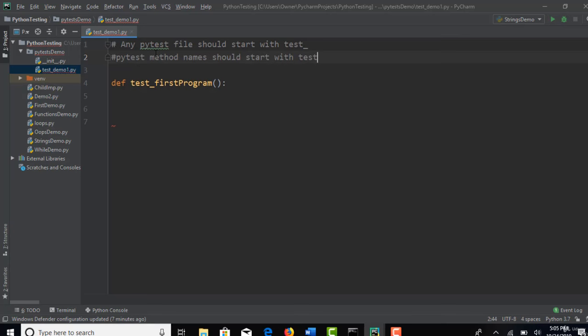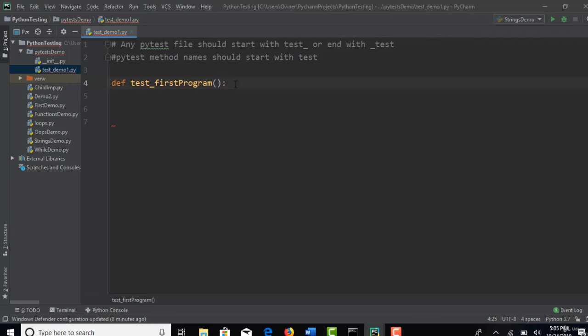PyTest method names. So these are the two rules. These are the two rules you have to follow whenever you want to write something. If it is a file, then it should start with test underscore or it can end with underscore test, something like this. So these are the conventions.